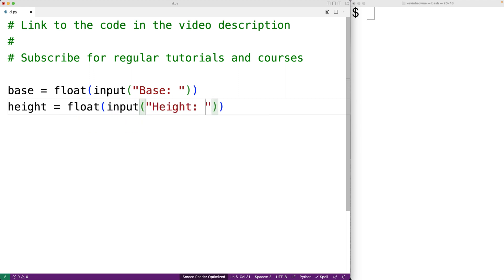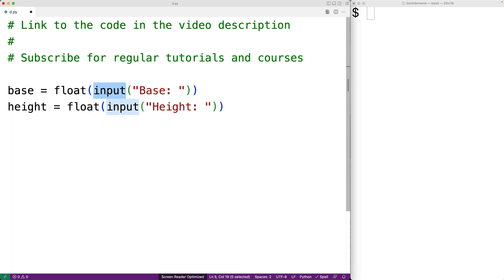So what we're doing here is prompting the user to enter in the base of the triangle with the text base colon. The string that the user enters is going to be returned from the input function and float is going to take that string and convert it to a float value before we assign the value to base.